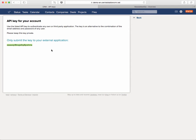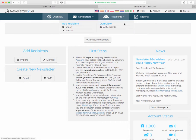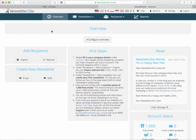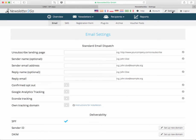So this is what we'll need later and what we need to deposit on the Newsletter2Go side. Just log into your Newsletter2Go account and you then need to go to the settings area on the top right as well. Click on it and go further to the plugins area.